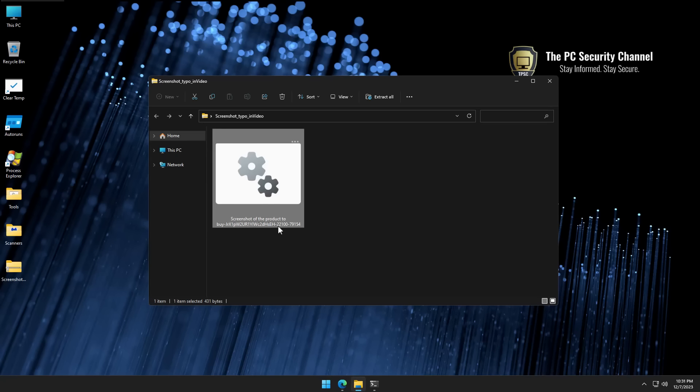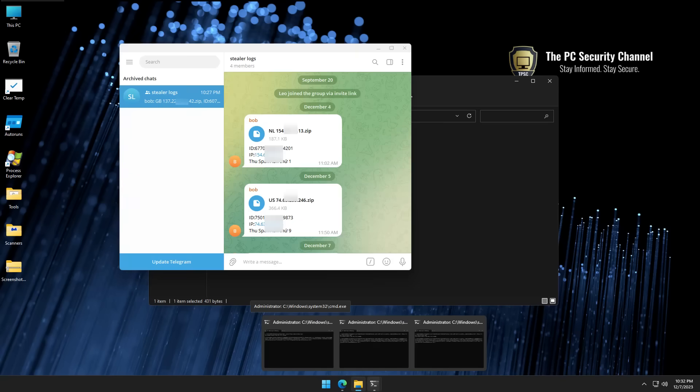But the thing is, nowadays, malware is available as a service. So someone could simply write a bad script like this to reference a malware library created and sold by some kind of hacker group in the dark web. They would have a tool, and they would just put in their Telegram details, and they could get stealer logs just like this.